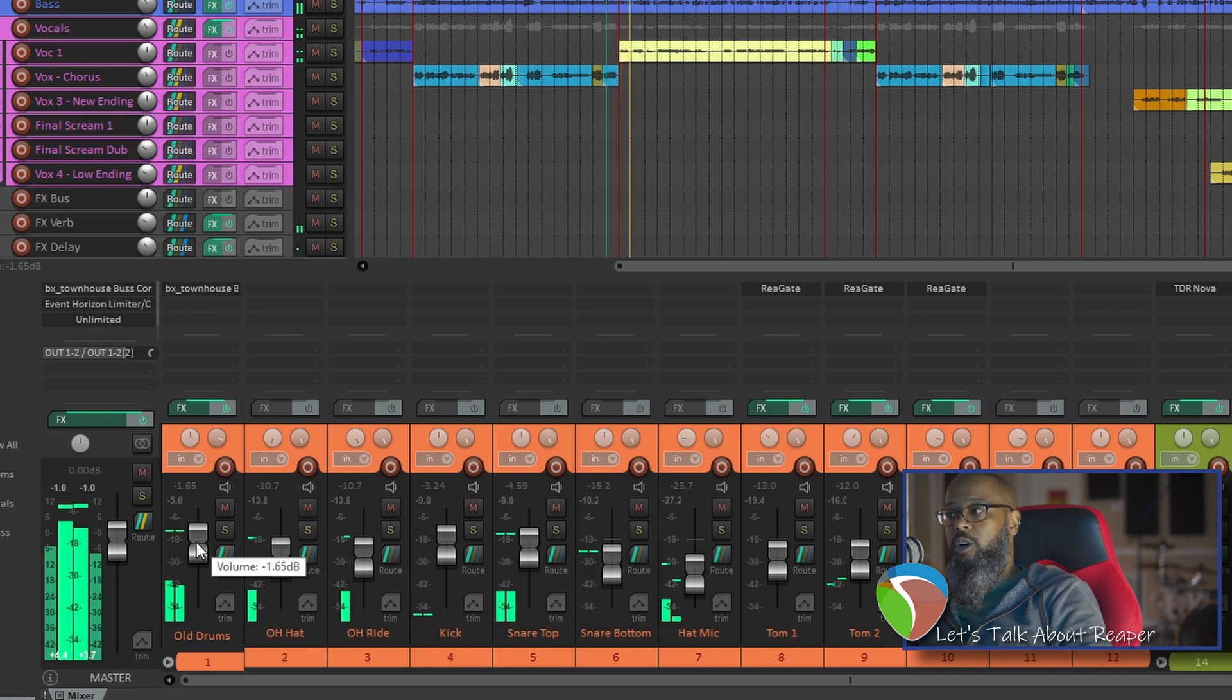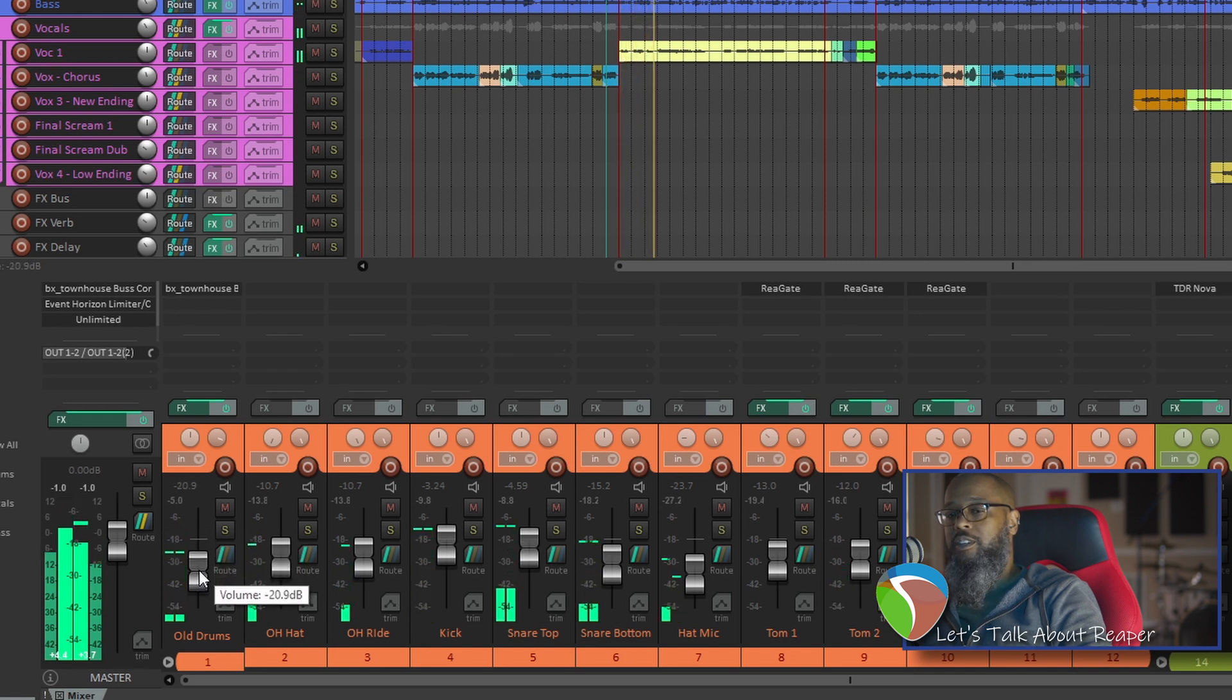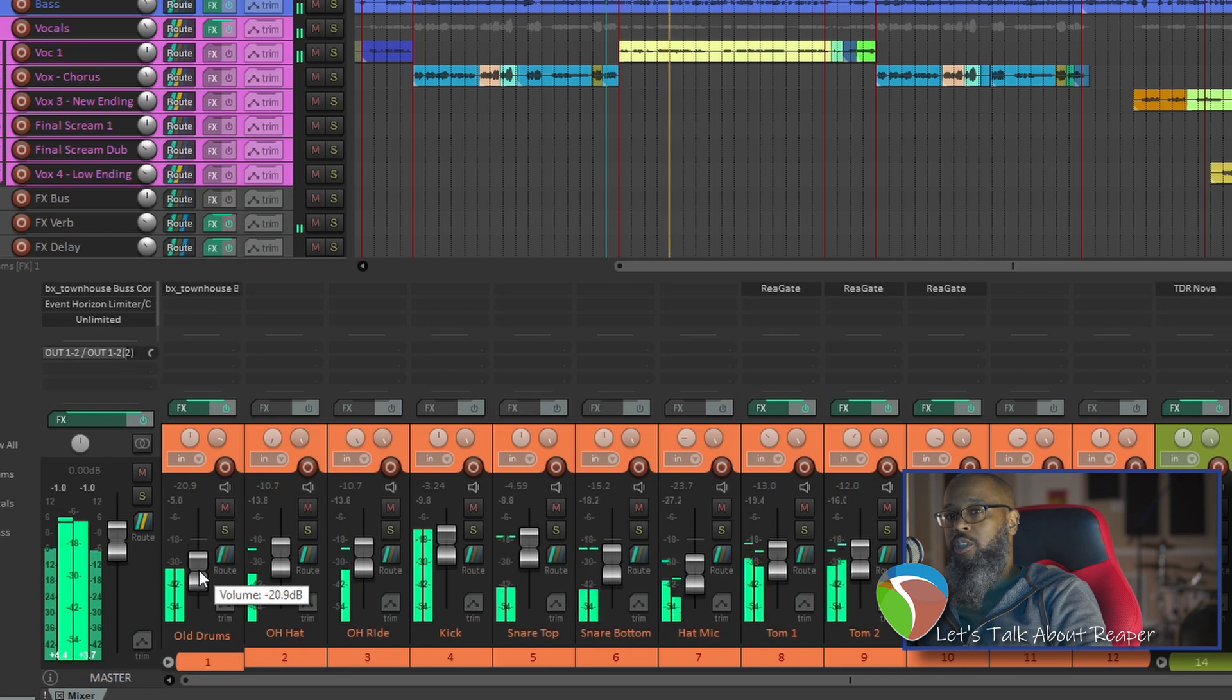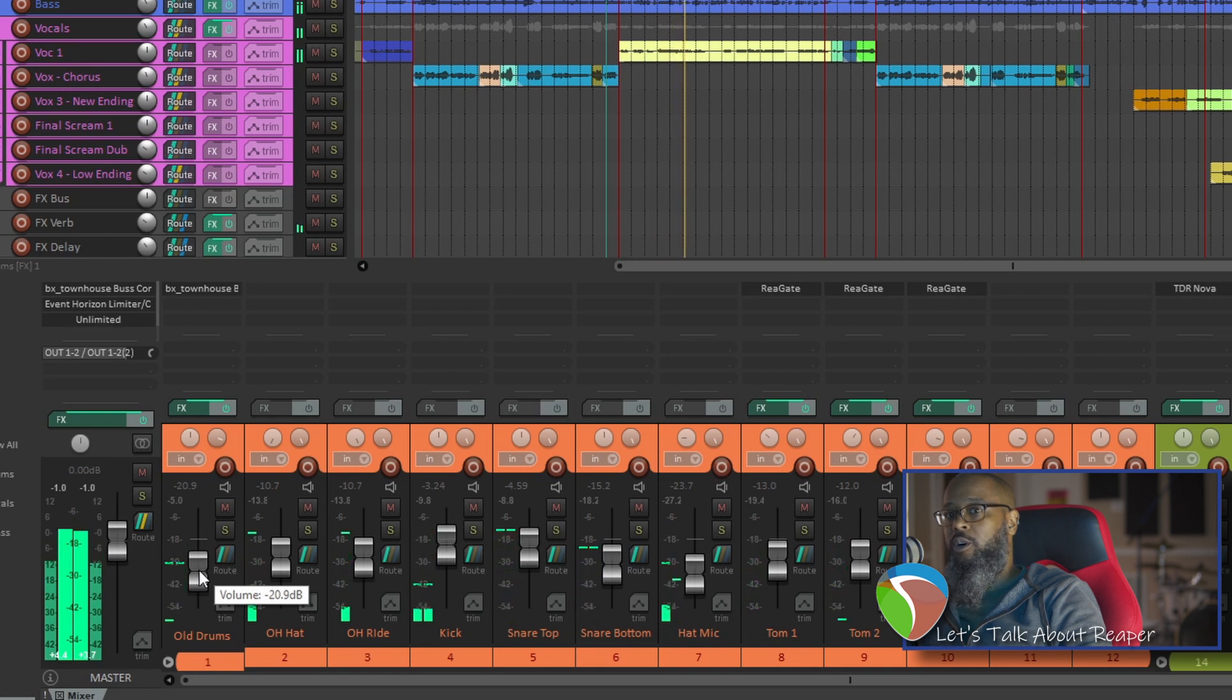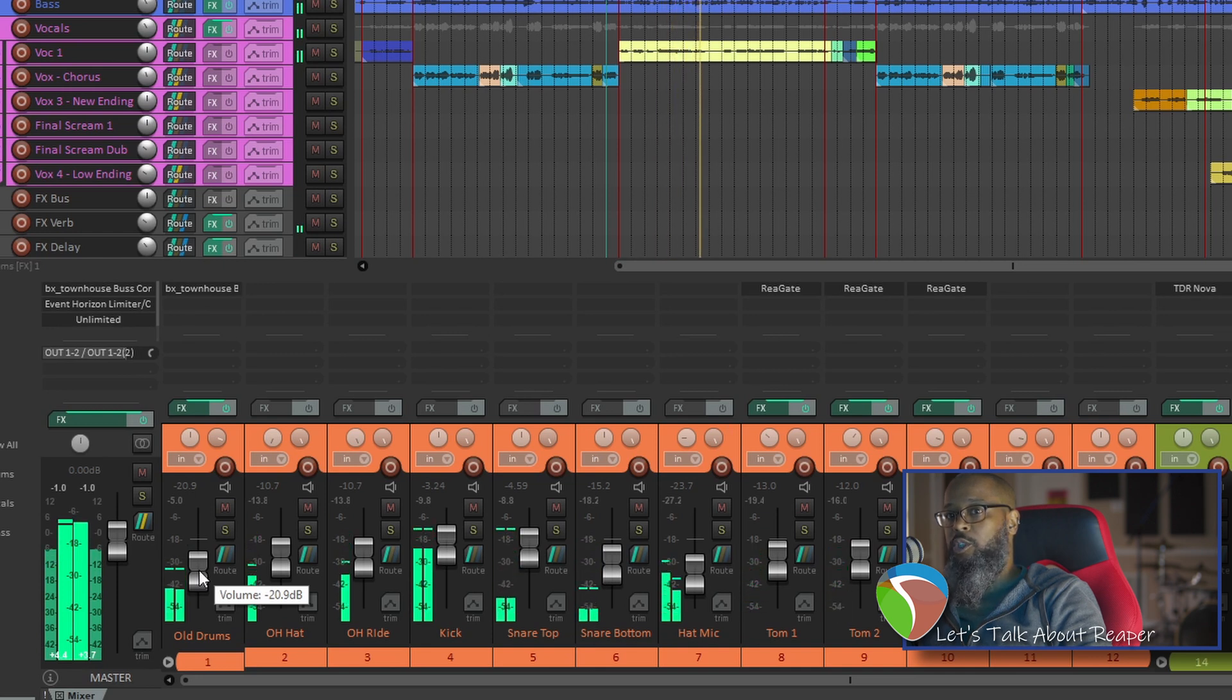I'm holding ALT and I'm turning down the fader. And I don't like that, so I'm going to let go of the mouse button while still holding ALT and it will return back to its original position.